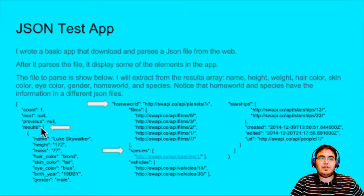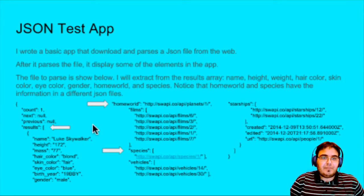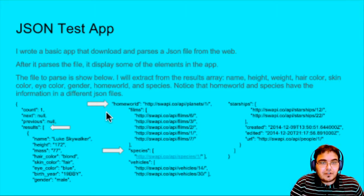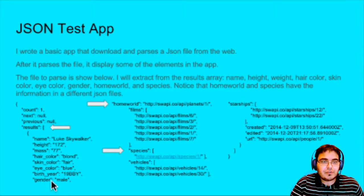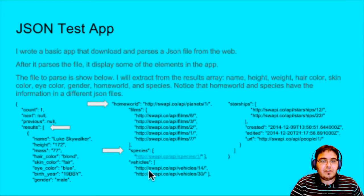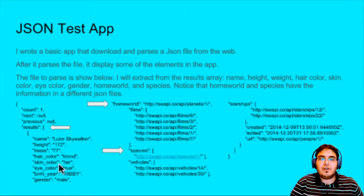We have a few elements. 'Results' is an array — you can see the left bracket here and it ends right there; that's where the array ends. Inside that array we have nested objects. Inside the nested object we have more data. For example, 'homeworld' and 'species' are arrays. I won't need all of those, so I'm going to grab the name of the character, the height, the weight, and a few other things.